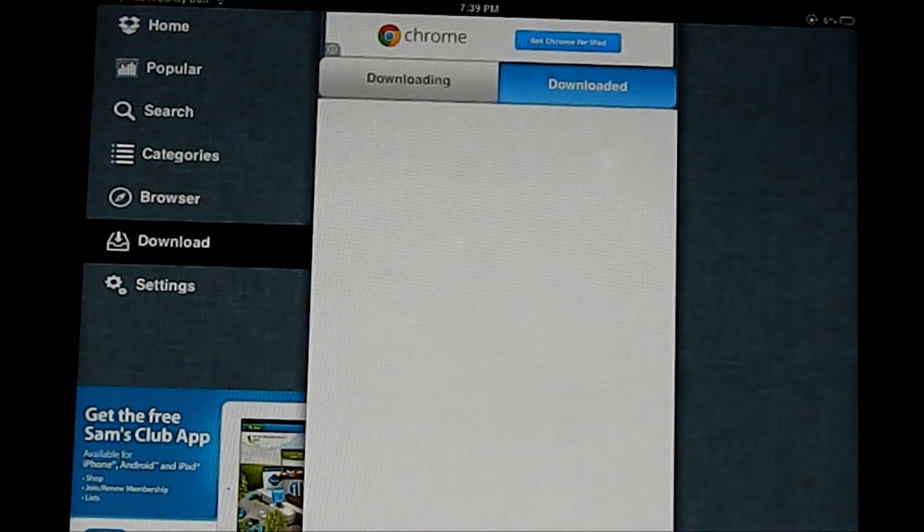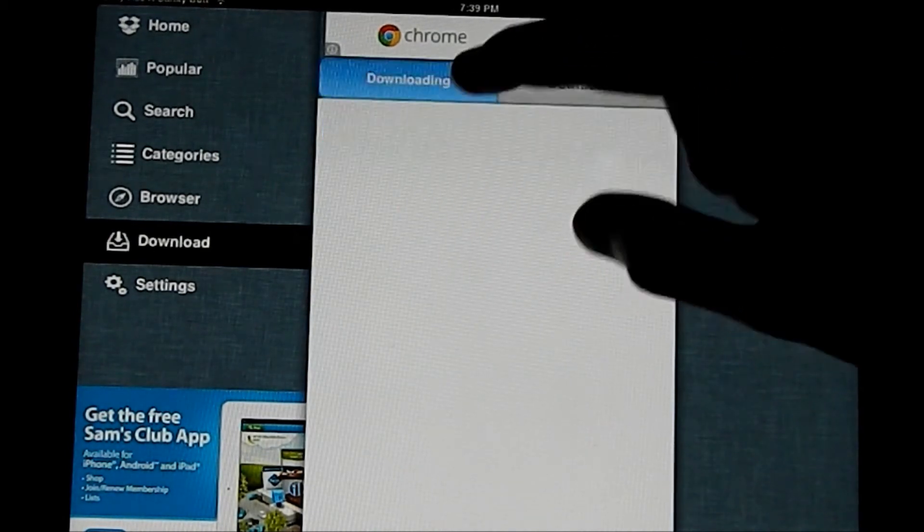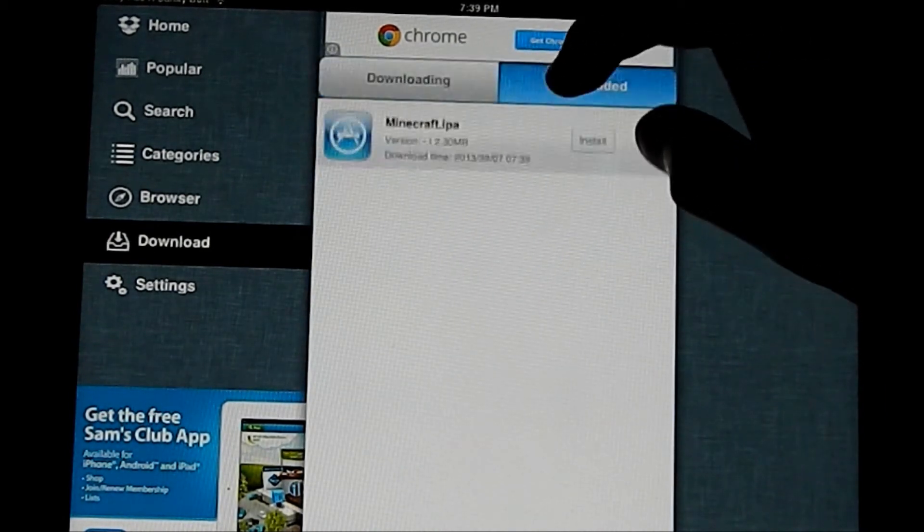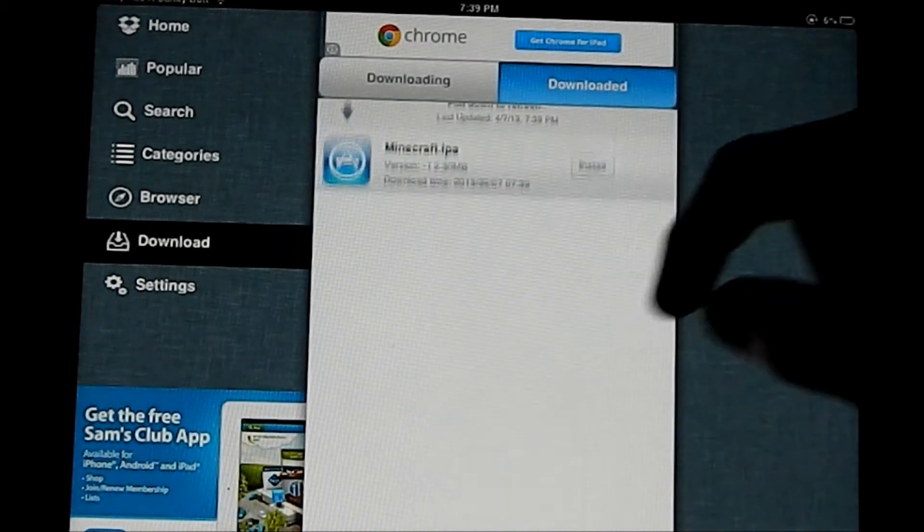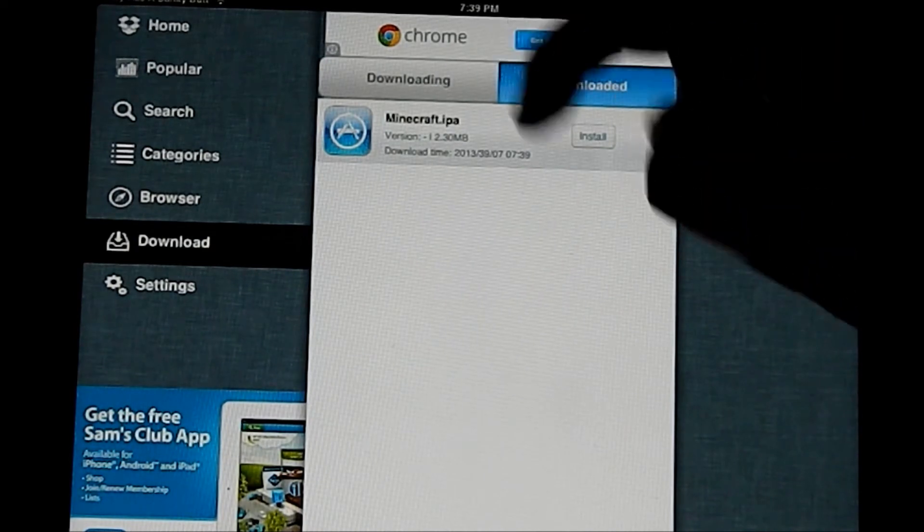Head over to the Downloads tab. And downloading, just refresh a little bit, and it should come up. And we see Minecraft.IPA.